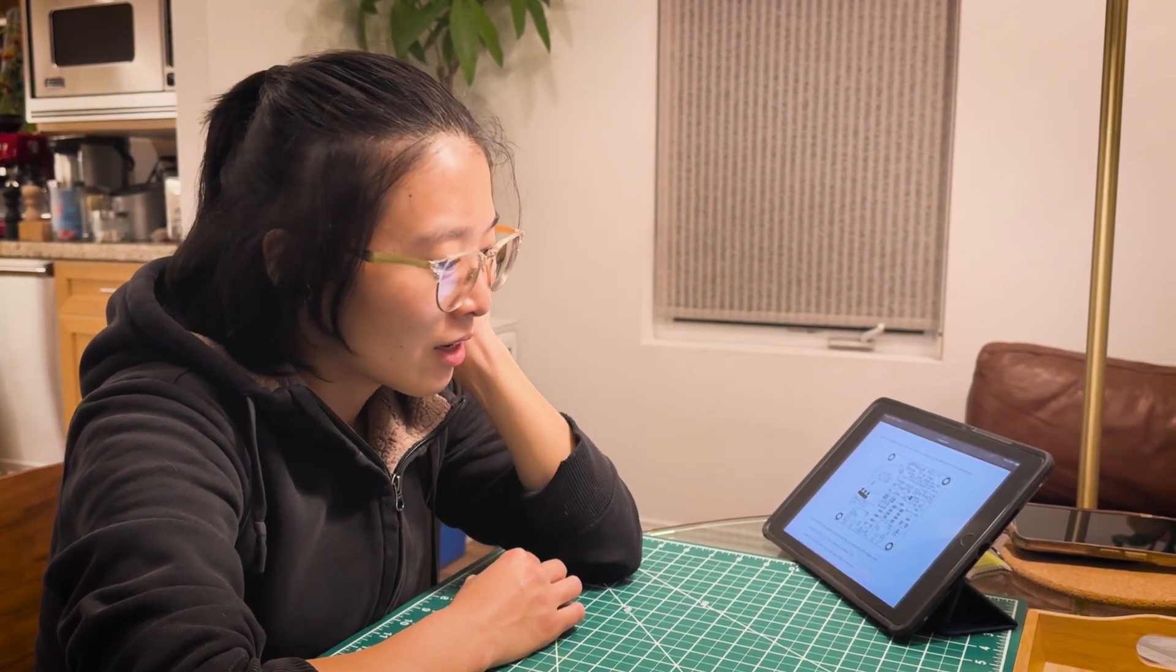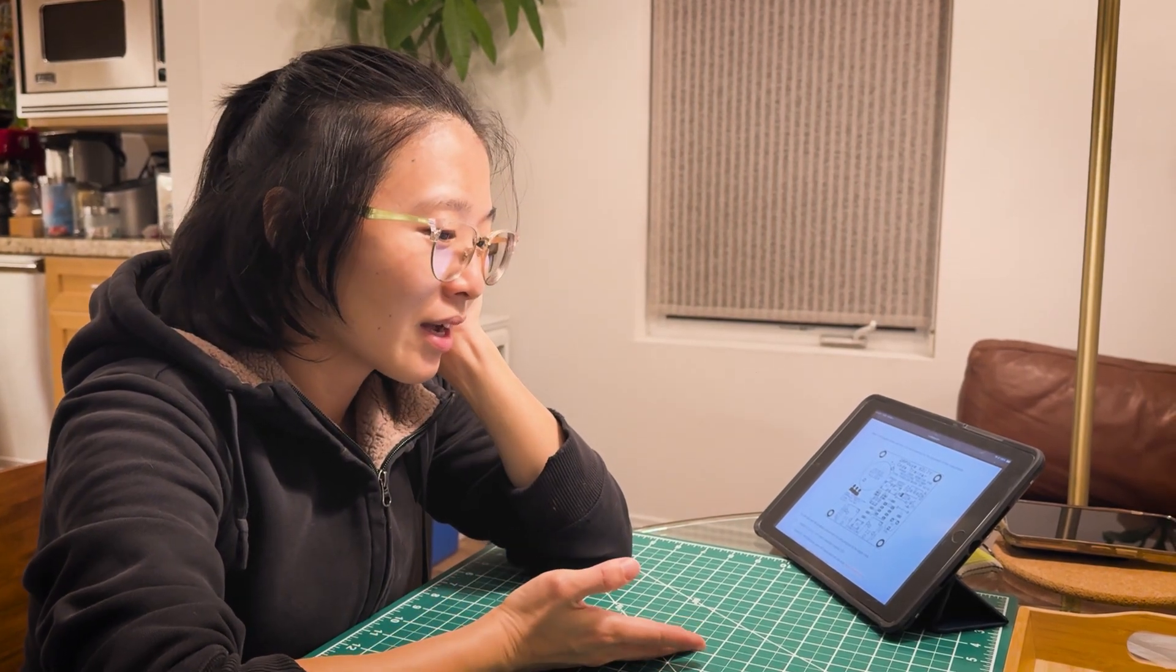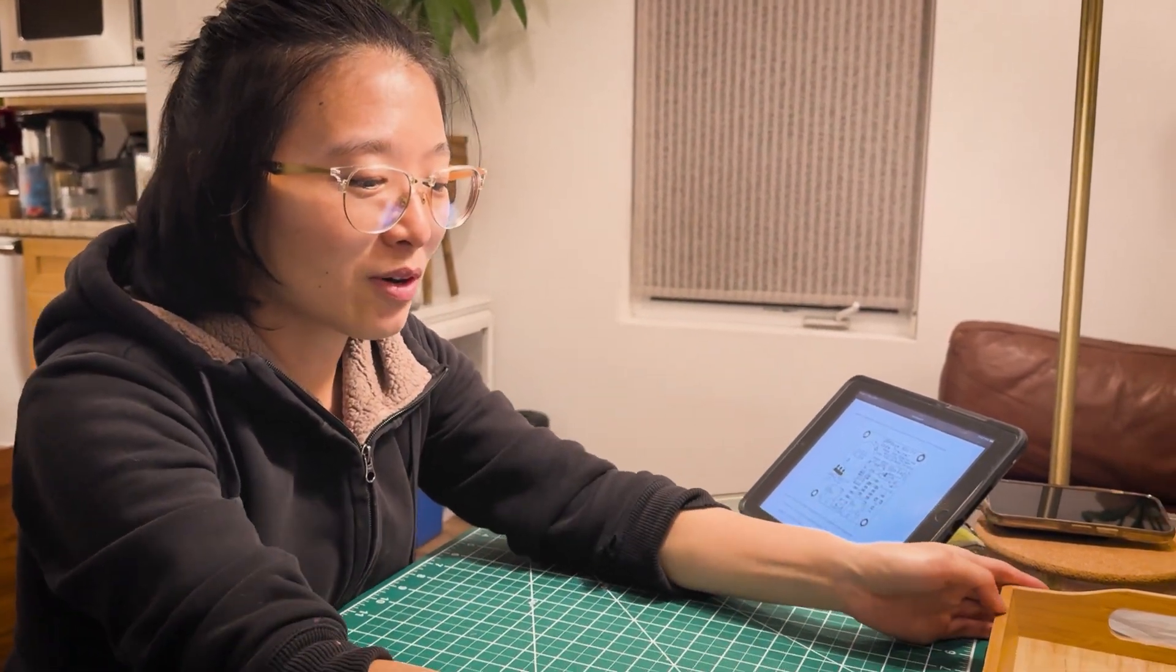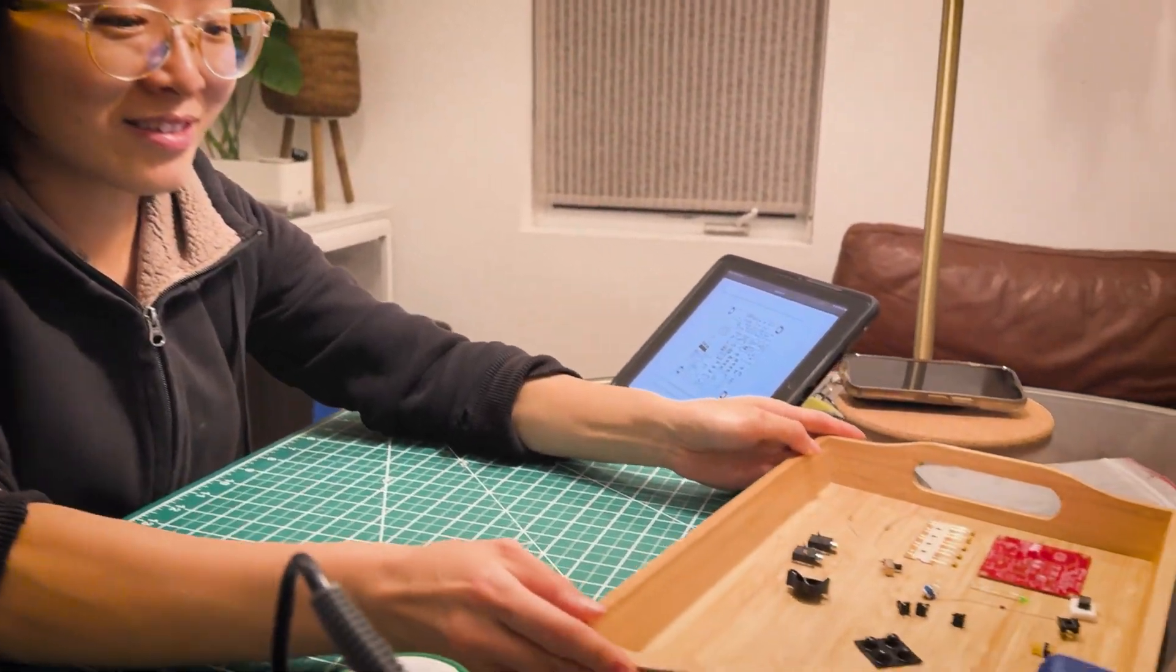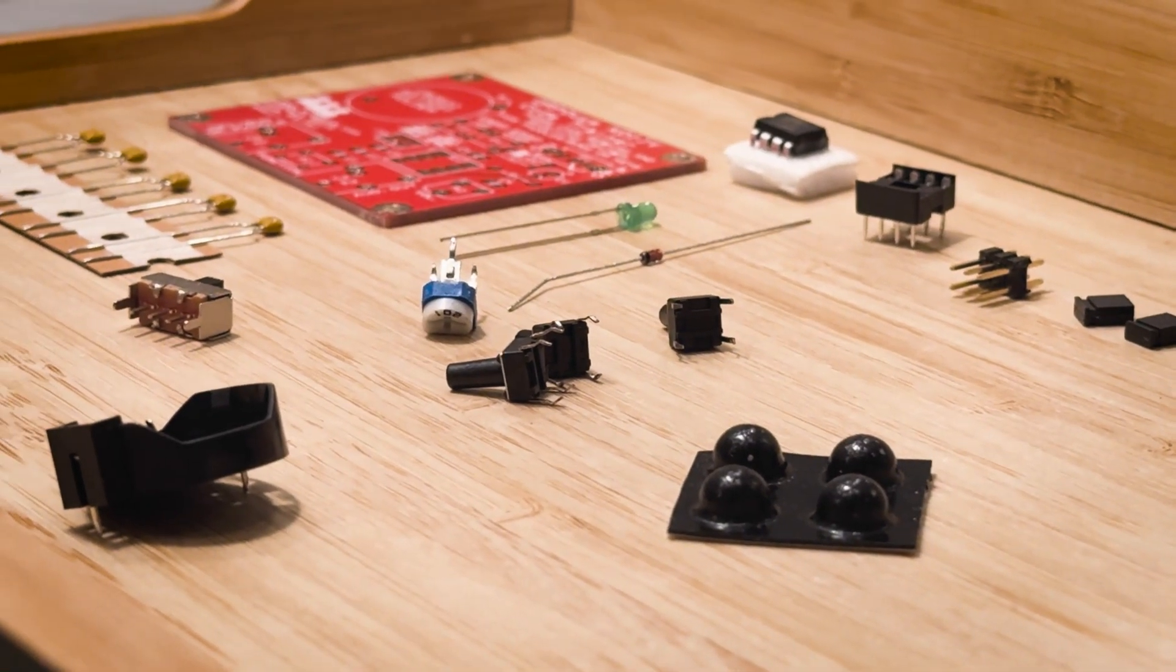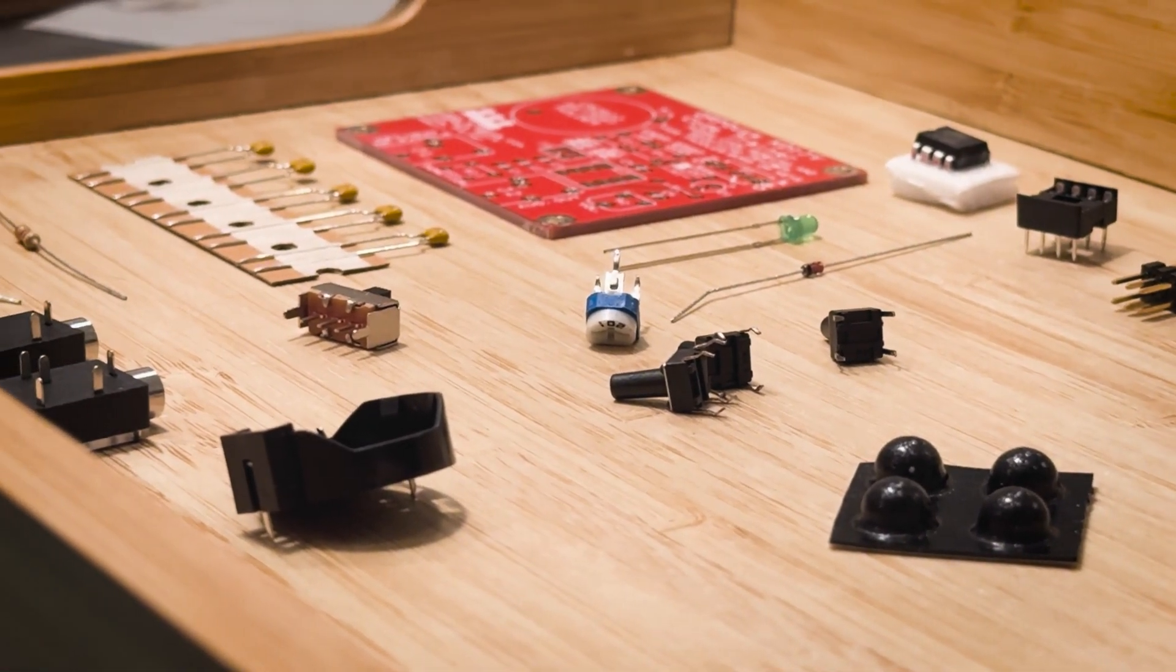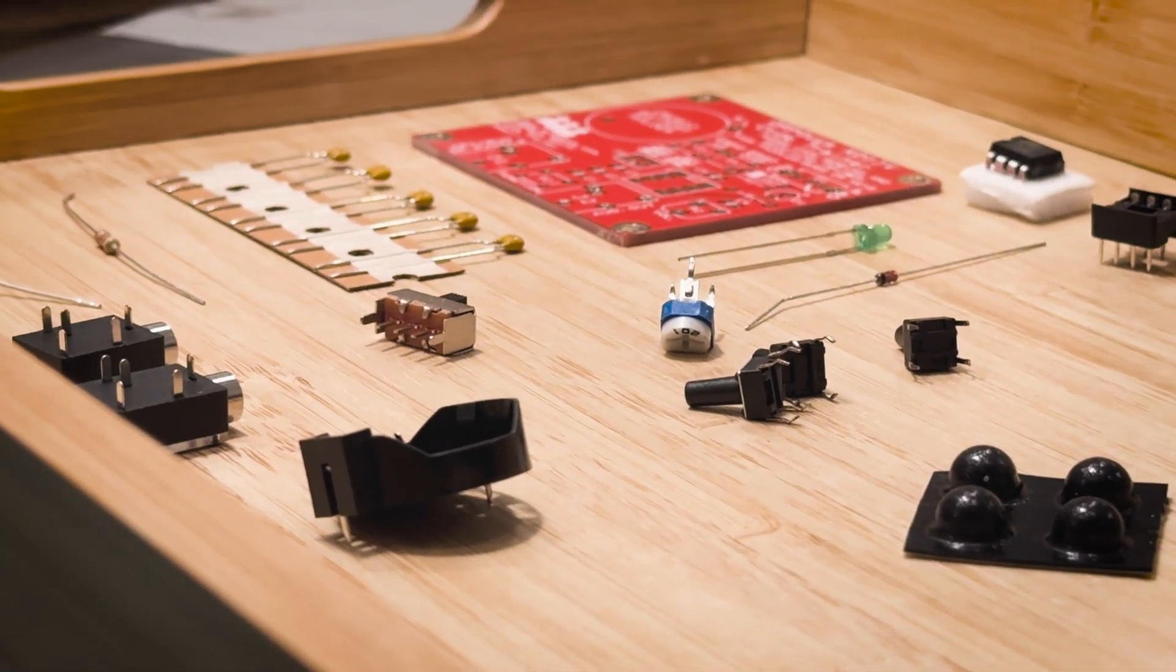I'm making a practice oscillator to practice Morse code. This one is from QRP Guys. It comes with all of these parts, so let's try to make it.